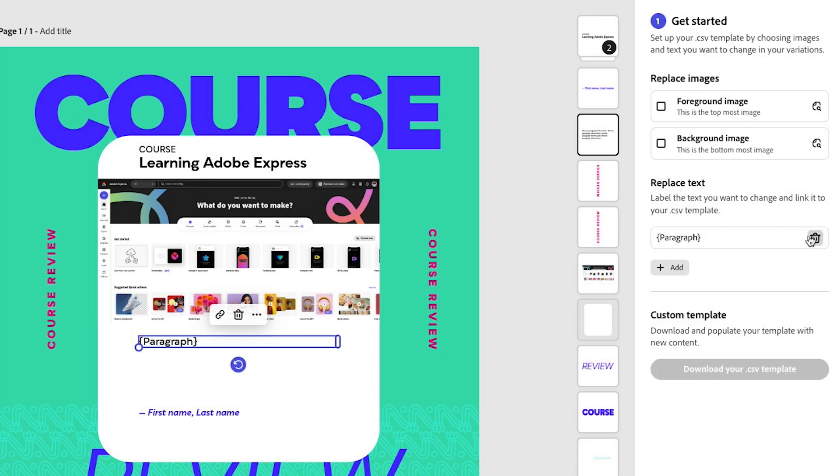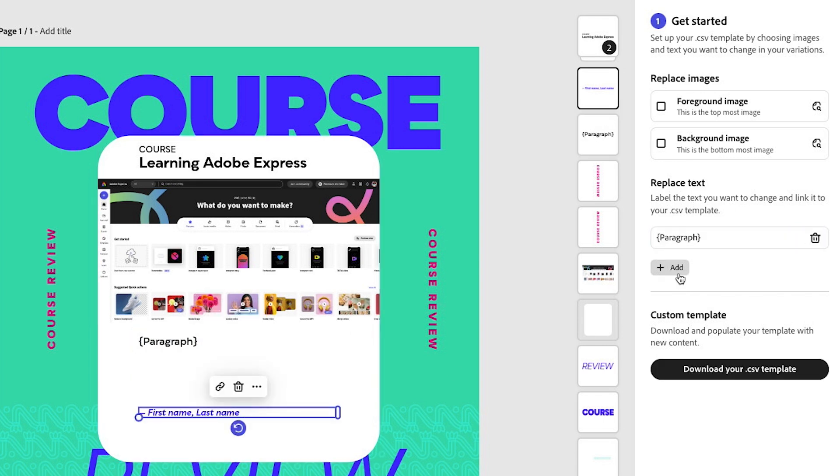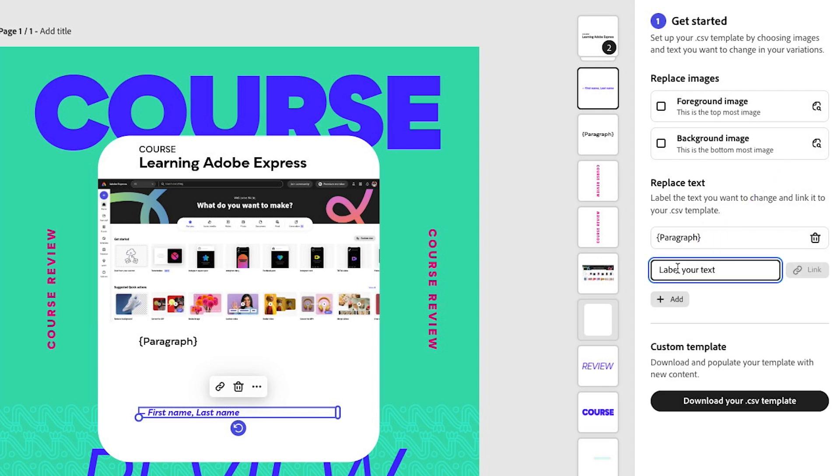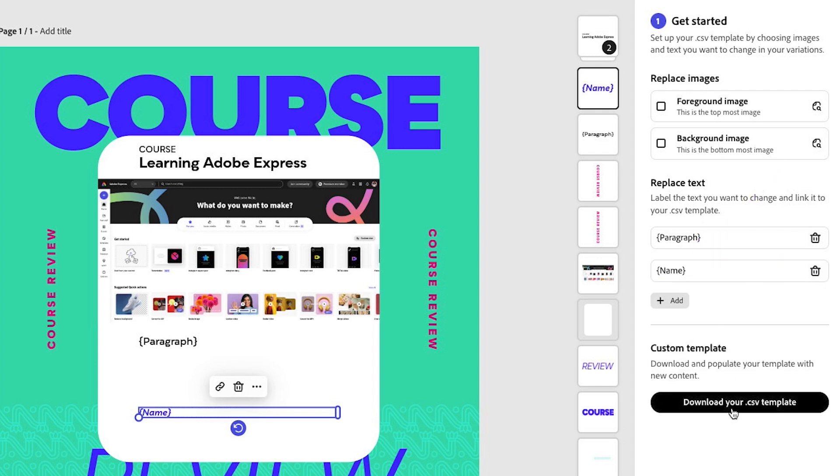Do the same for the other text that you want to apply this to. We're going to click on Add, make sure we select it, and then I'm going to write 'name' and click on Link.